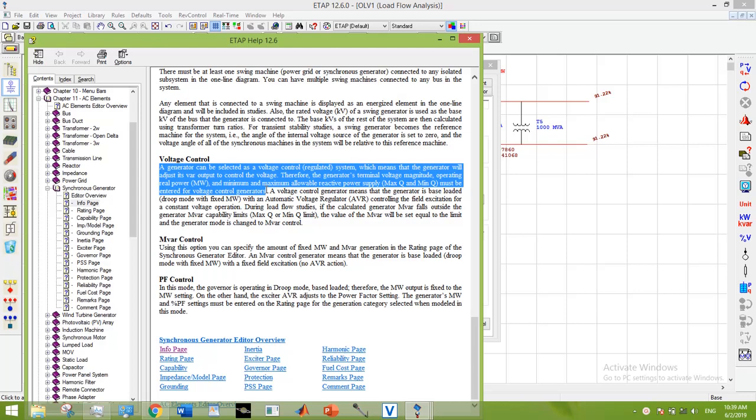operating real power, and minimum and maximum allowable reactive power supply, MaxQ and MinQ, must be entered for voltage control generators.